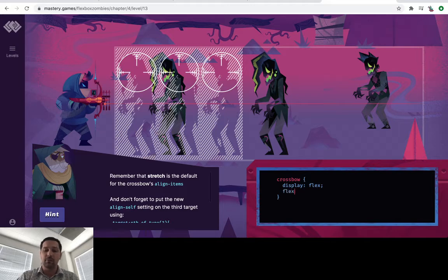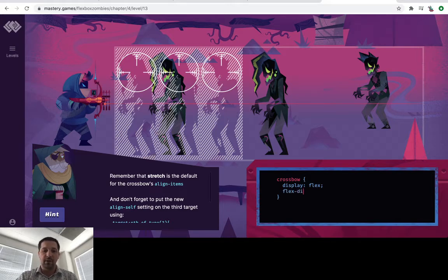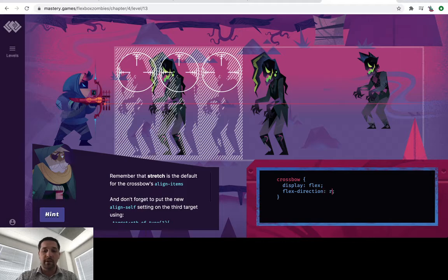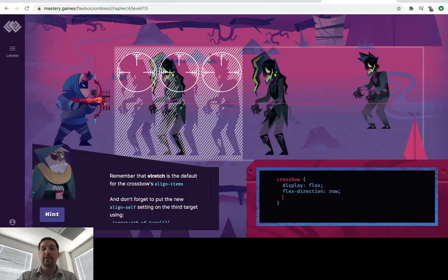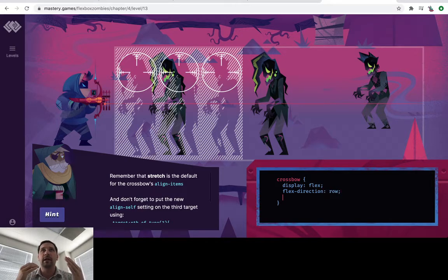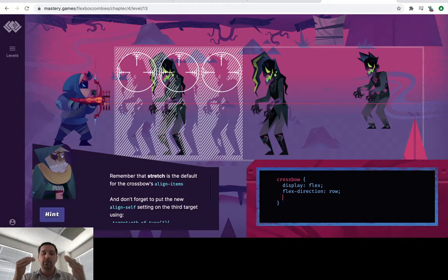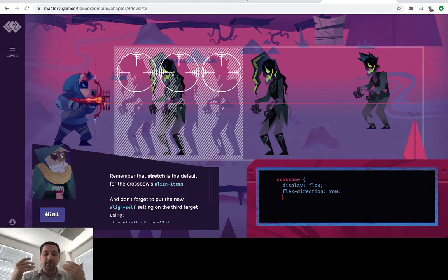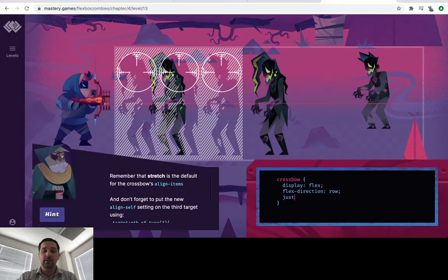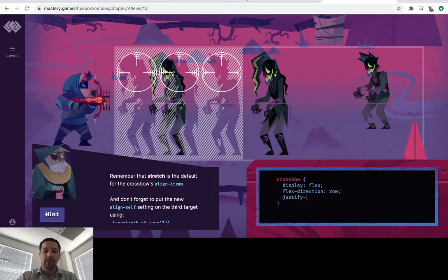And I mean, the default is row. We don't really need it because this is the default, but it's what I've been doing for every level. And then after the flex direction, we're going to do justify content and the justify content.